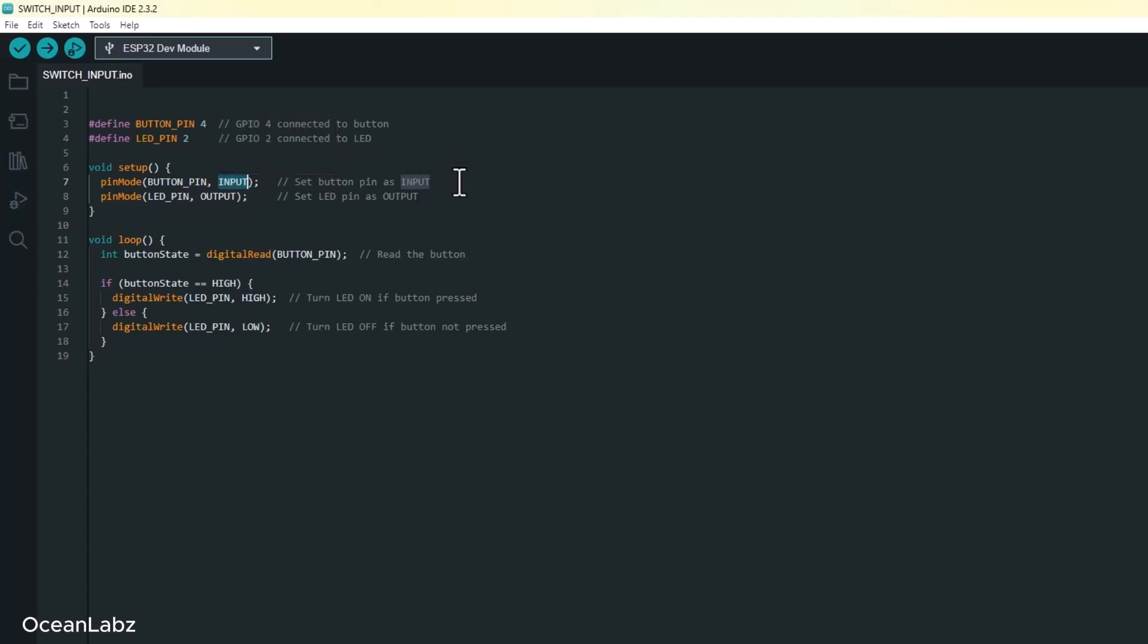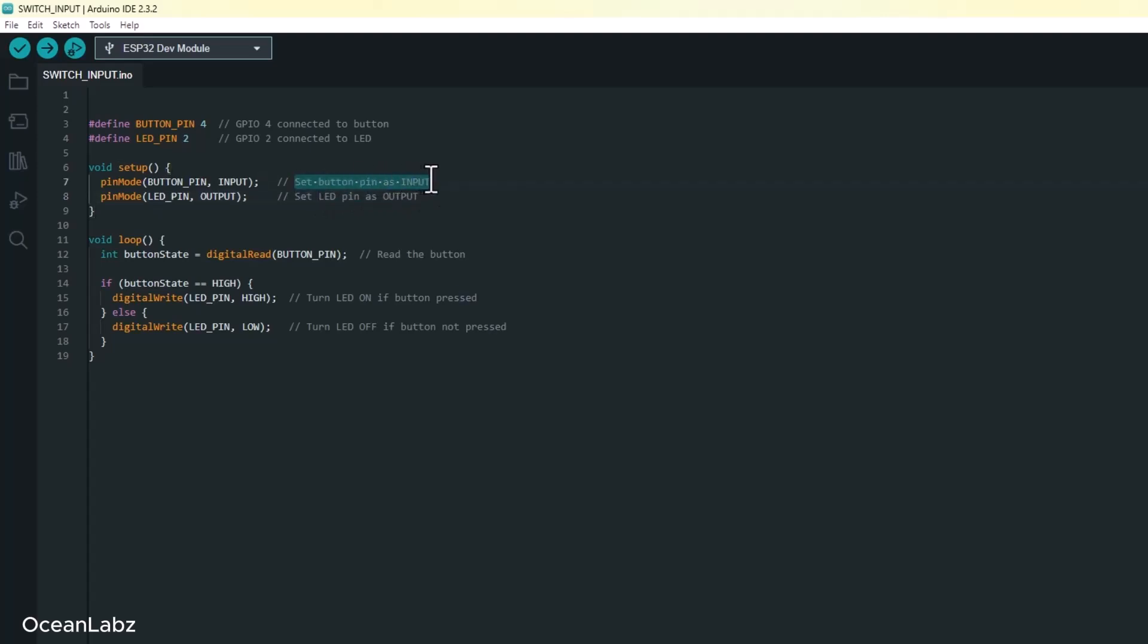So pinMode takes two things. First, the pin number like GPIO 4 or 2, or in our case those friendly labels, BUTTON_PIN and LED_PIN. Second, the mode. That tells the ESP32 whether we're reading input or sending output. So here's what we're doing. We set BUTTON_PIN as an input because we're reading if the button is pressed. And we set LED_PIN as an output because we're sending power to the LED to turn it on or off. Pretty straightforward so far, right? Cool.